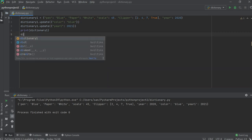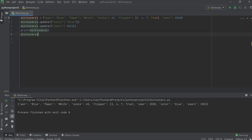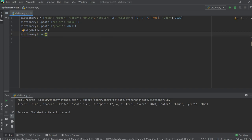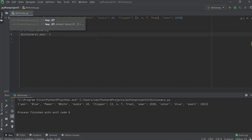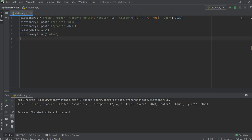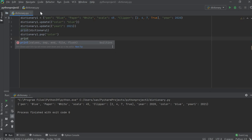To remove an item, write the name of the dictionary, then dot pop, and inside pop you have to mention the key — not the value, just the key. For example, here 'color' is a key and 'blue' is a value, and 'year_one' is a key and 2021 is a value. Let's say I want to delete 'color'.